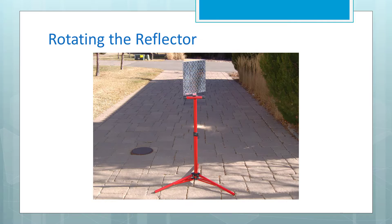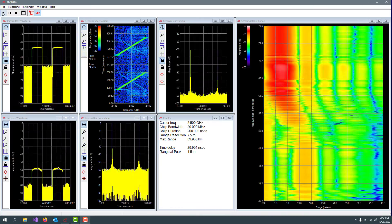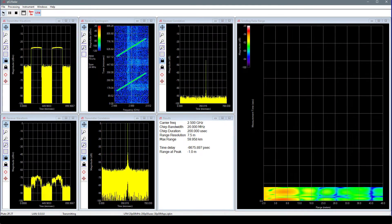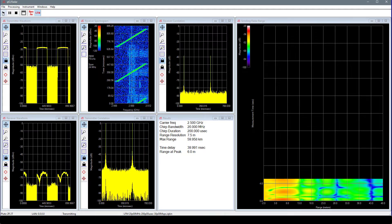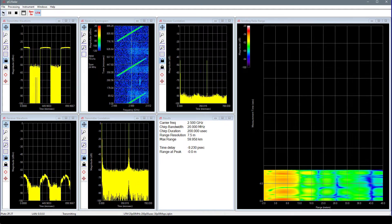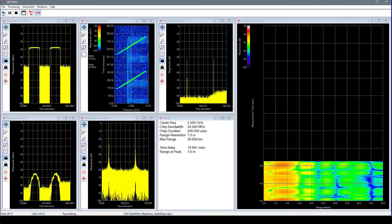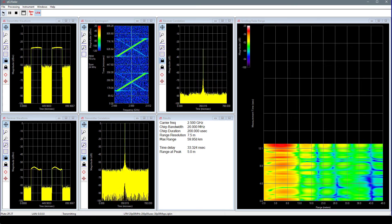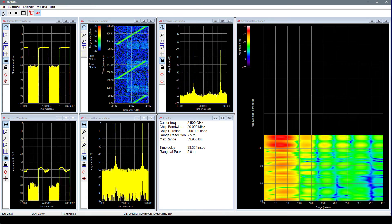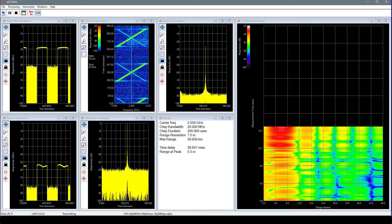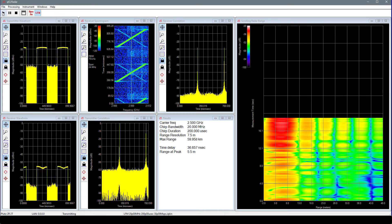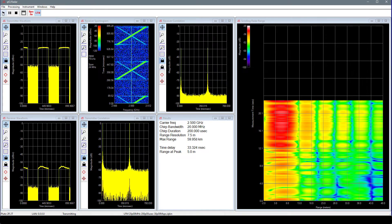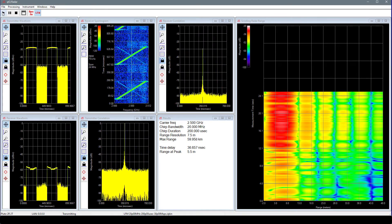For the second measurement, let's keep the distance to the corner reflector constant, but rotate the direction that the reflector is facing. A corner reflector does not reflect the same in all directions, as say a metal ball does. I will rotate the reflector by hand, and we will see the reflection increase and decrease by the change of color in the range plot. We will start with the reflector turned 90 degrees to the side. We will rotate it toward the maximum reflection. Then we will continue turning it until it is 90 degrees to the other side.